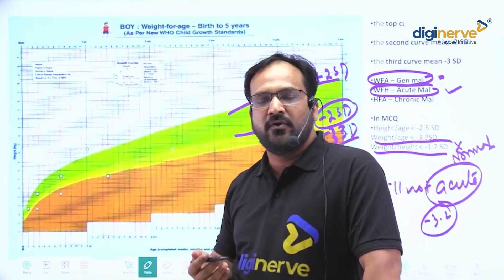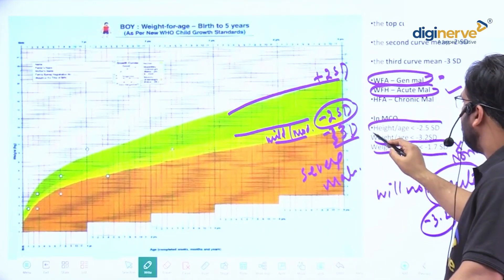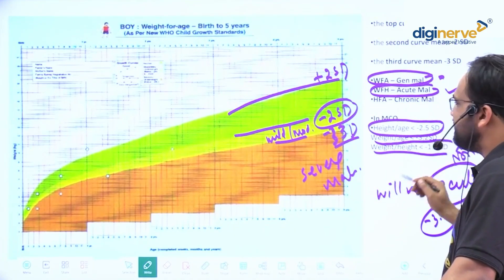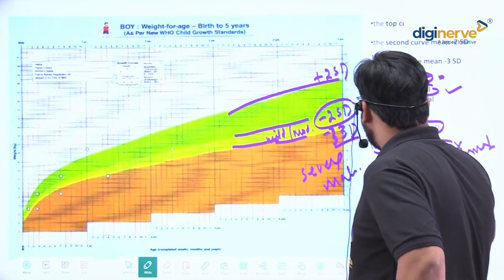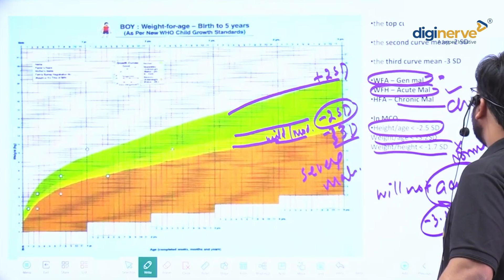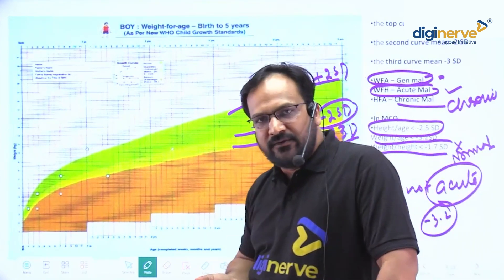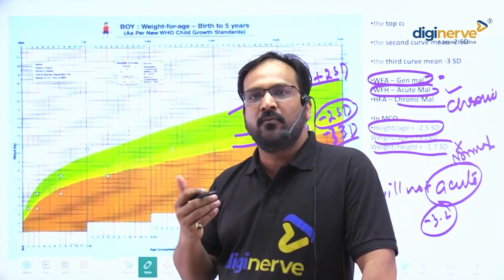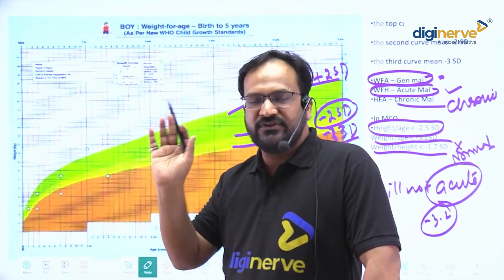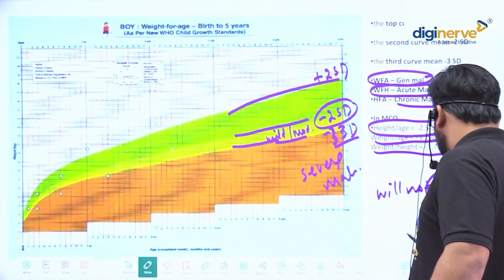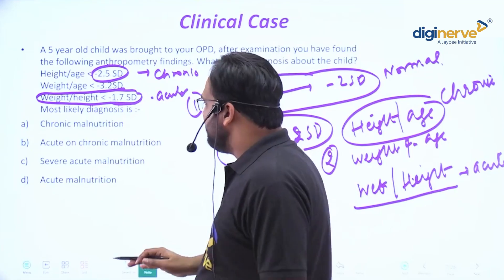The third indicator is height-for-age, which is minus 2.5 SD. This falls between minus 2 SD and minus 3 SD, meaning it is in the mild-to-moderate range. Since height-for-age is the criteria of chronic malnutrition, this child will be having chronic malnutrition in the mild-to-moderate category. So the answer will be mild-to-moderate chronic malnutrition.